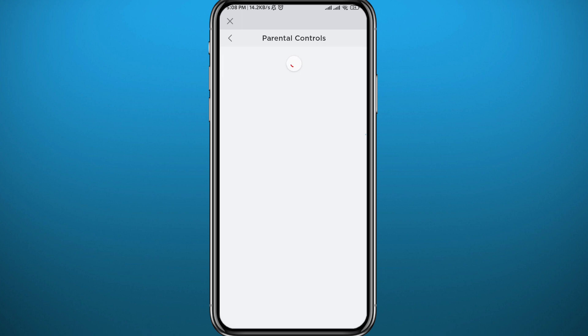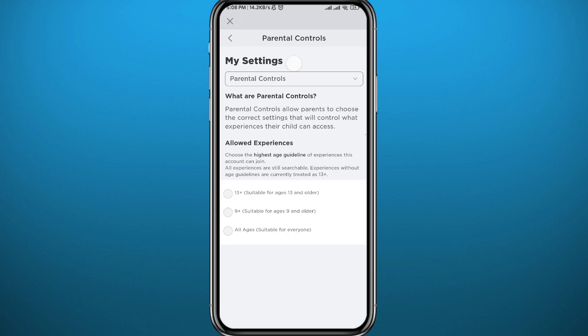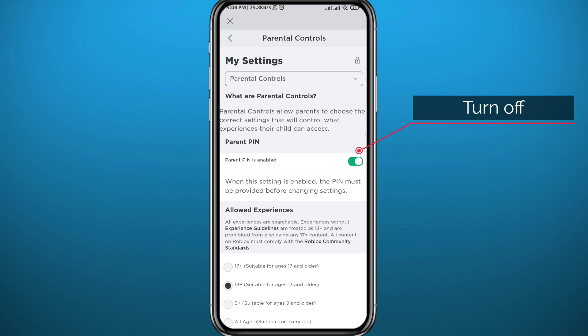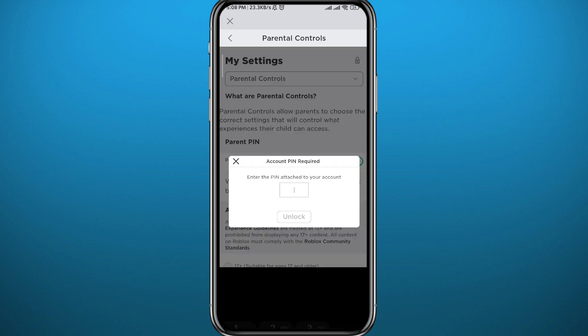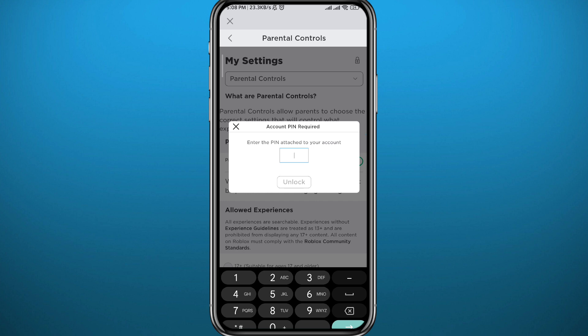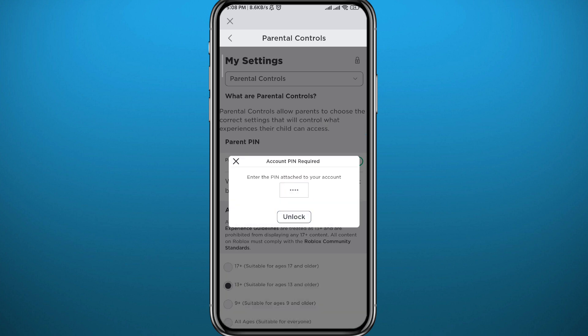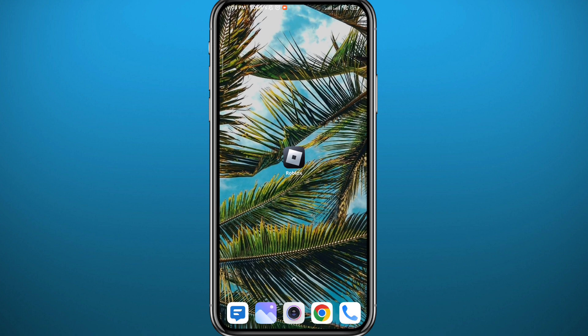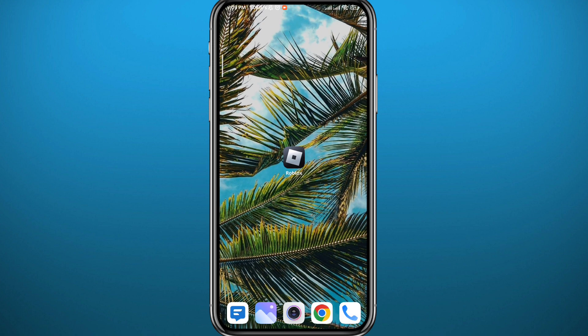Once you go to Settings, tap on Parental Controls and wait for the next screen to load completely. Once it does, you'll find a toggle here. You want to turn it off, but of course you need your PIN code. If you enter the wrong one, you cannot do that — so let me show you how to change it or remove it.